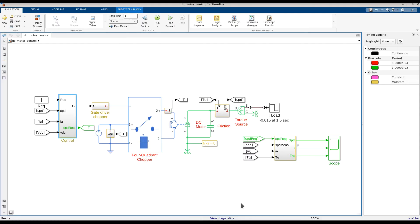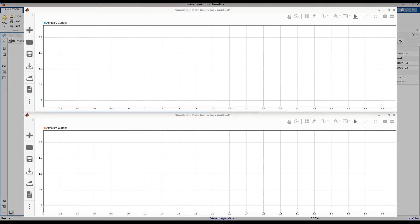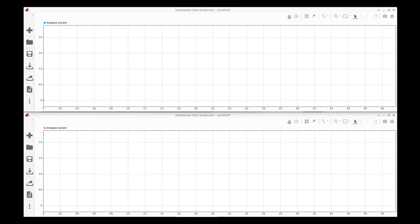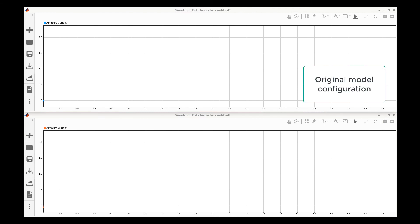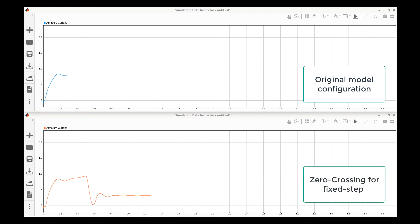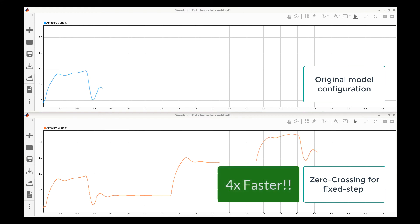Now that we have successfully set up the model for zero-crossing detection, let's see how the simulation compares to simulation with the original model configuration. We will simulate the model under the original configuration shown in the top plot and the new configuration we just set up with zero-crossing detection enabled shown in the bottom plot. Here we can see that this model simulates about four times faster with zero-crossing detection enabled while still producing accurate simulation results.